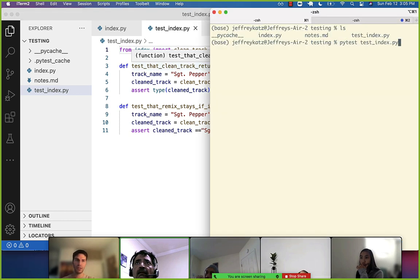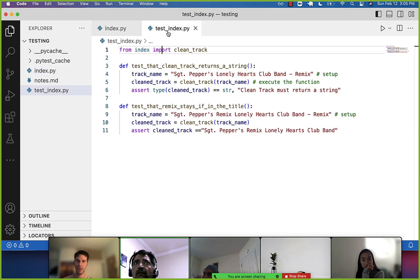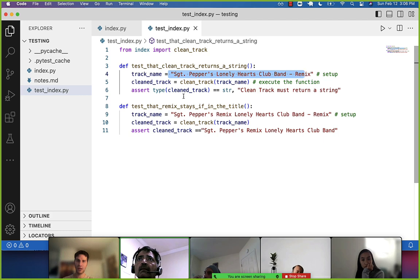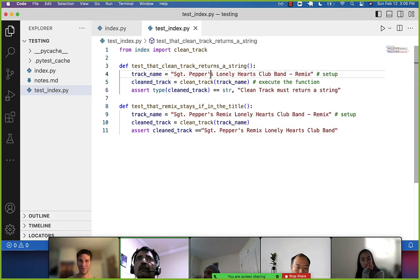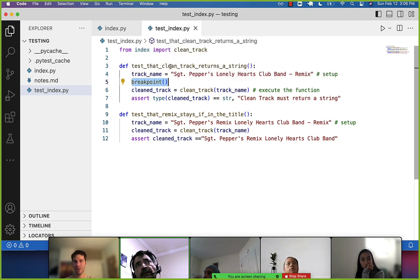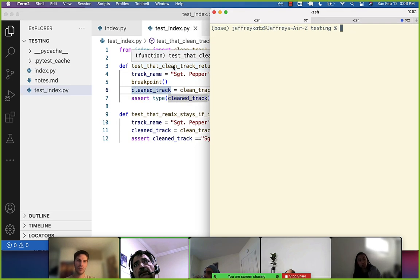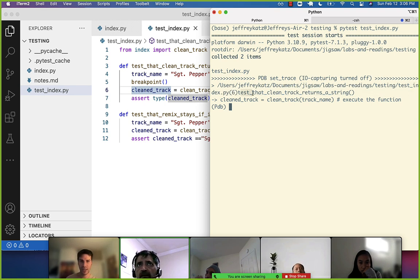Now what's going to happen is I'll run pytest — first thing it will do is import the clean track function, then every time it sees the word test, it runs that function. And they both pass. Let me break this down more with breakpoints everywhere to understand this better.